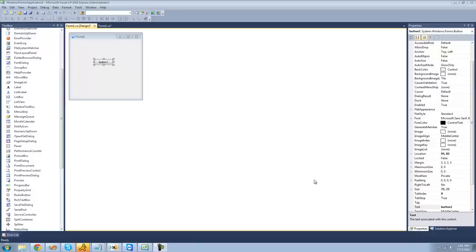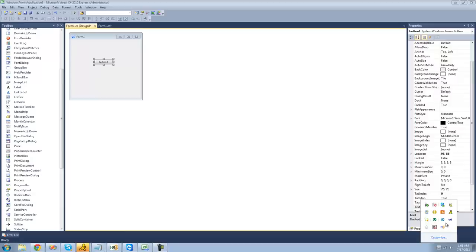Hey guys, welcome to the 96th C# tutorial I'm making for the new Boston. In this tutorial, I'm going to be showing you how to use the NotifyIcon control. The NotifyIcon control will allow us to have a balloon tip message show from the system tray, which is down here.